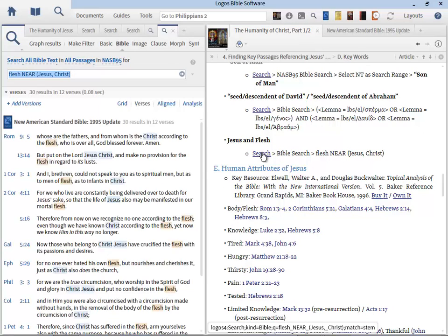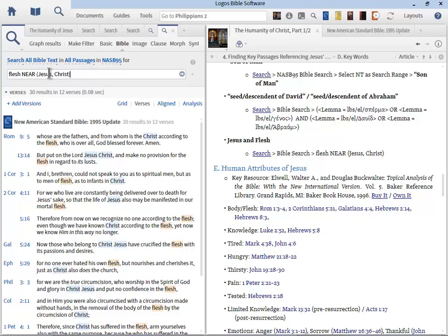Another key phrase is 'Jesus and flesh.' This search is a little unique — type flesh, then the word NEAR in all capitals, then in parentheses: Jesus comma Christ. By putting multiple words in parentheses separated by commas, you're telling the Logos search engine to search for flesh near Jesus and flesh near Christ. Anytime you want a list of things, put them in parentheses separated by commas and you're good to go. It's a simple but very powerful combined search.